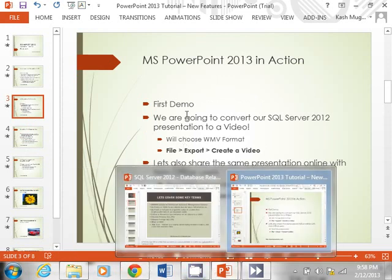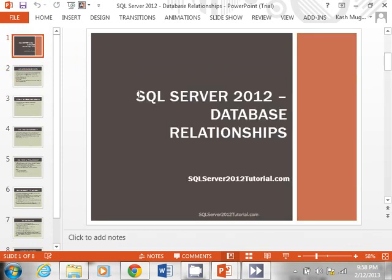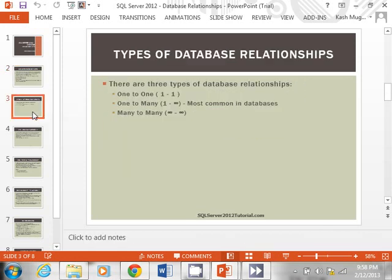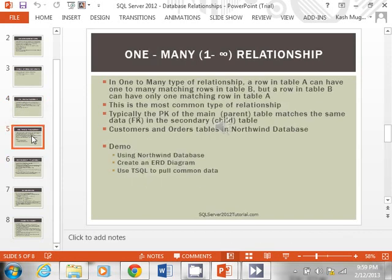I have a SQL Server presentation — SQL Server is a Microsoft product and we have a lot of tutorials on databases if you're interested. This demo covers points like relational database management, primary key, foreign key, and similar topics. It looks like we have about eight slides. So how do we convert this to video?